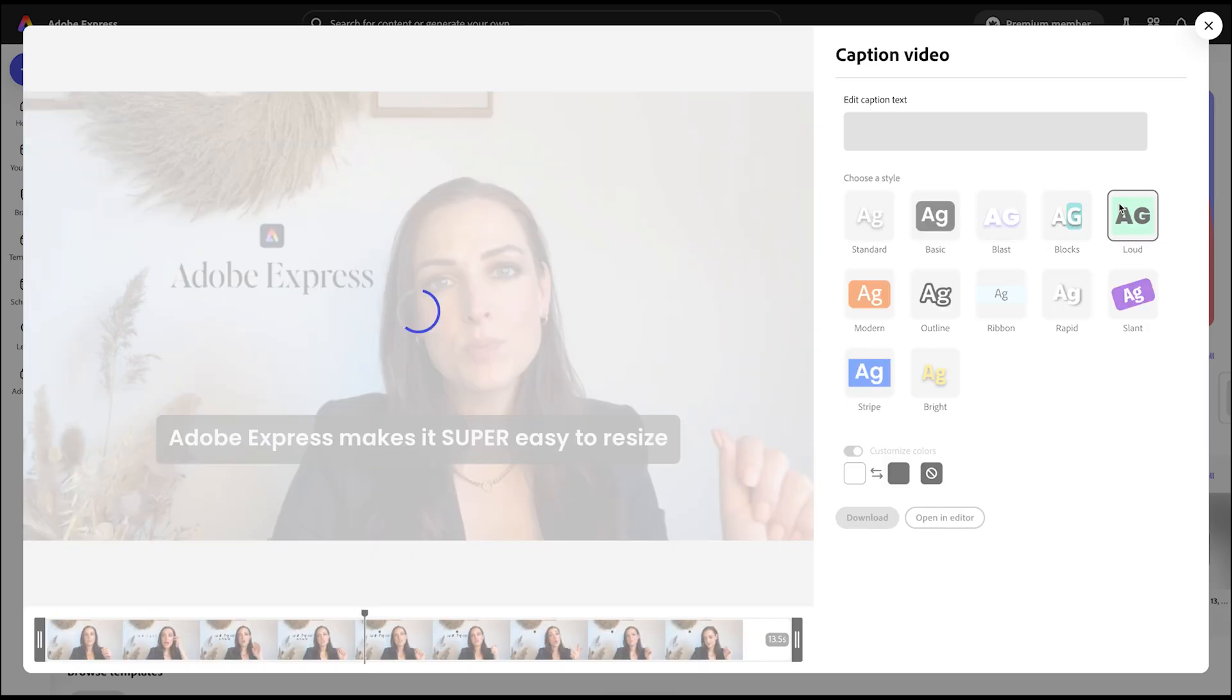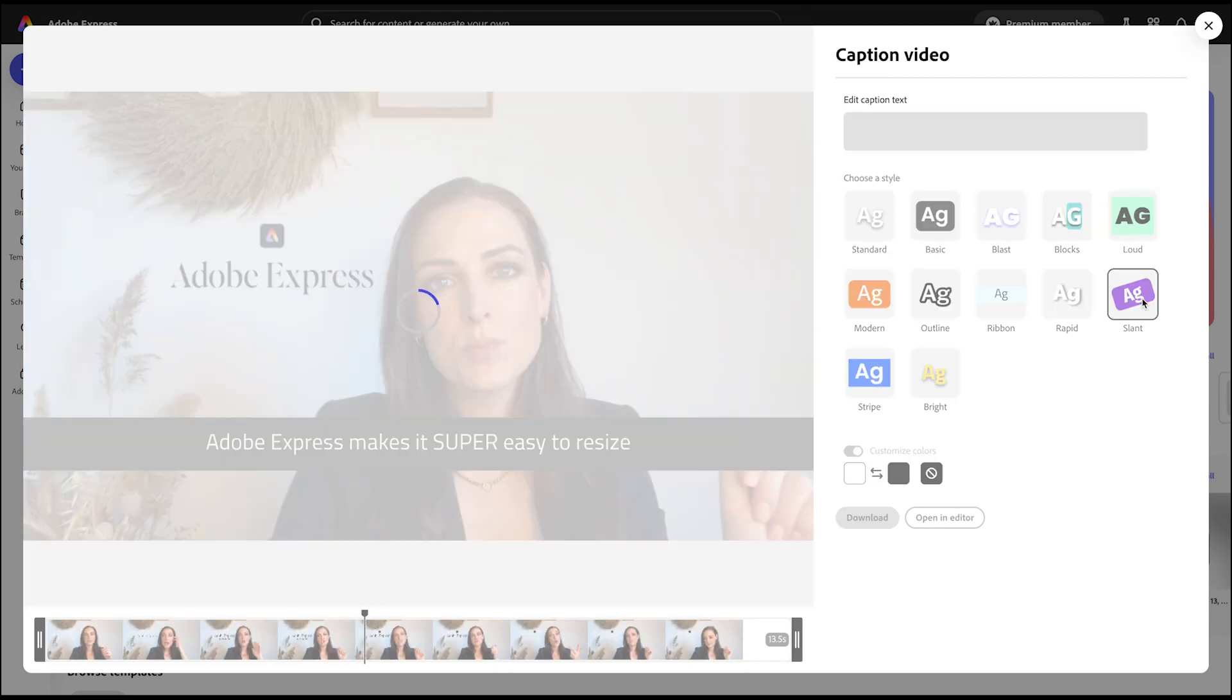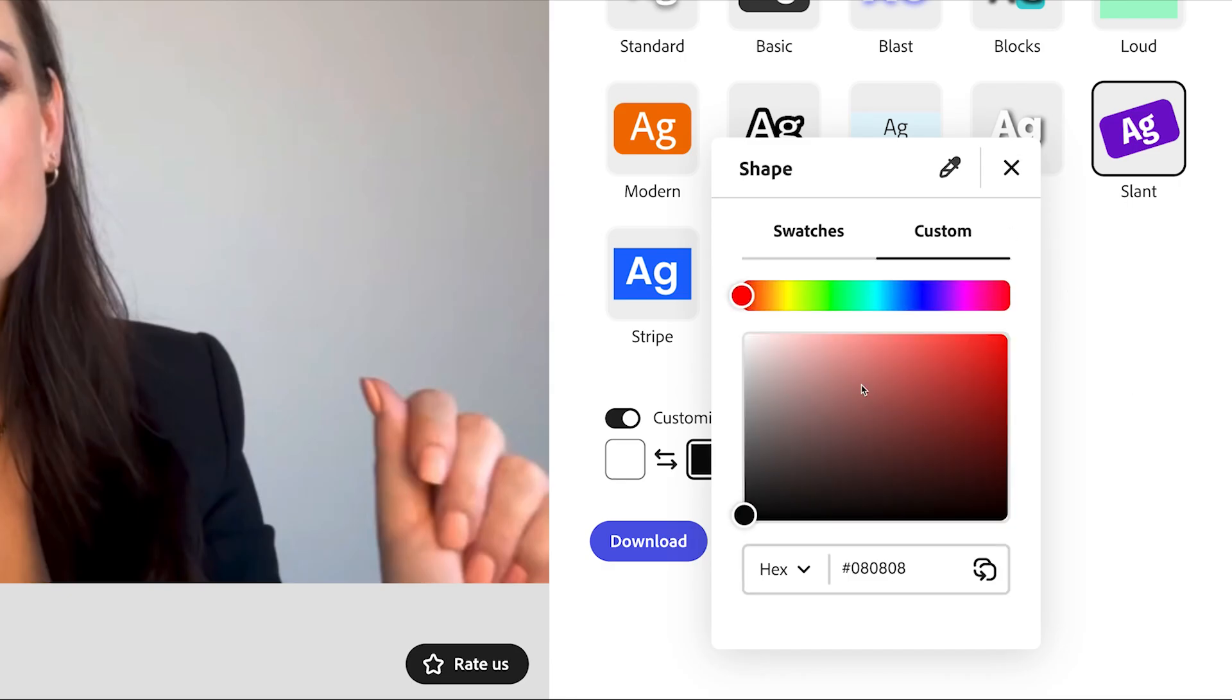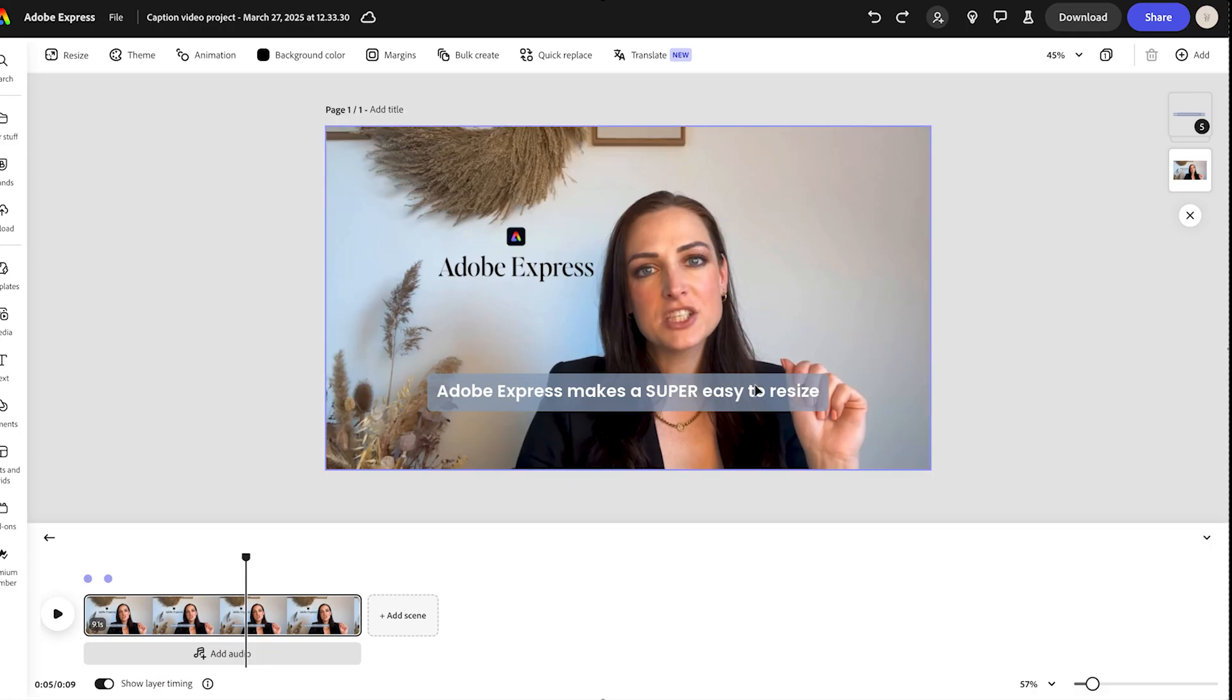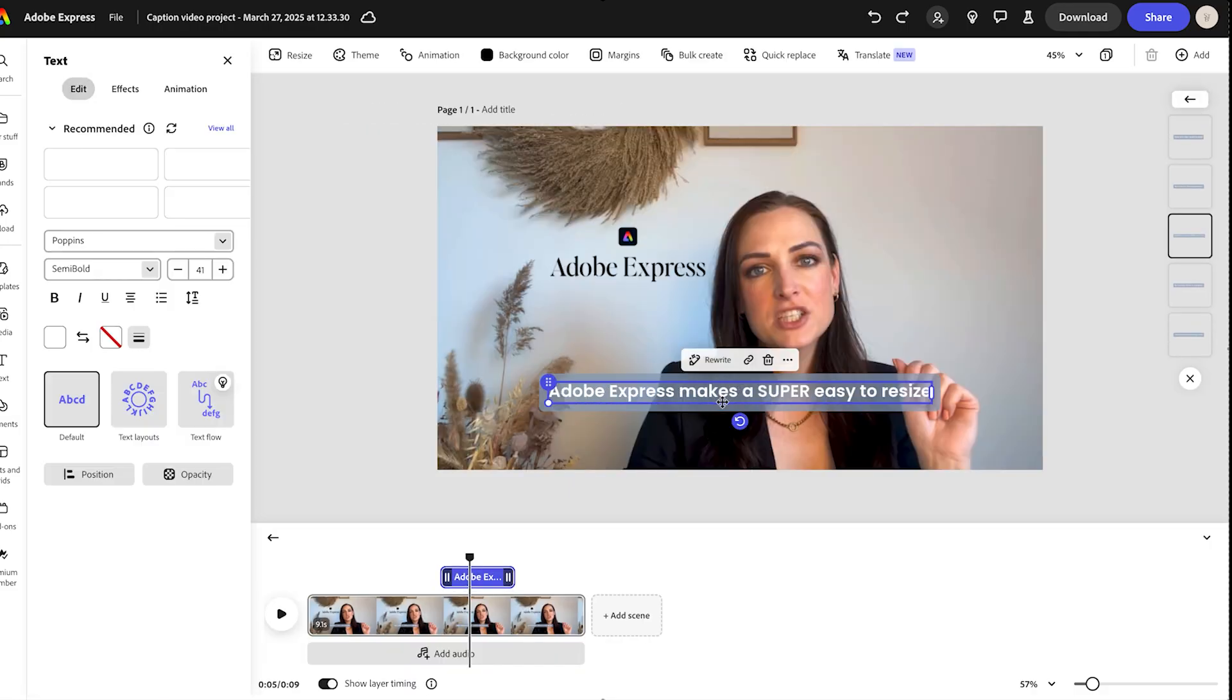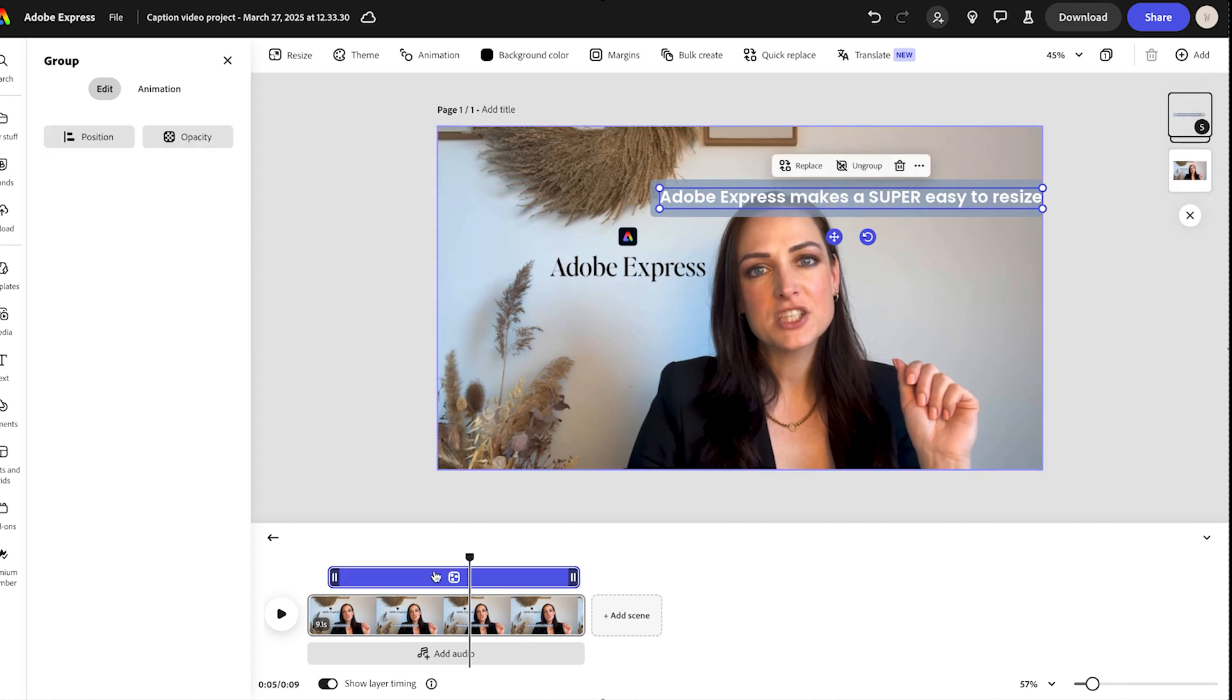If you're happy with the result, you can choose a style to match your brand and you can even change it into your brand colors by dropping the hex color codes. Next, you can select Download if your video is finished or you can select Open in Editor if you want to make some final tweaks.